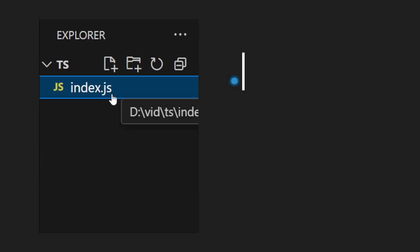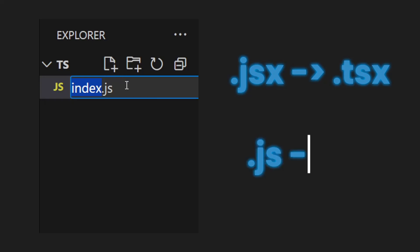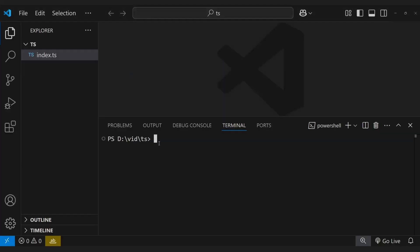Don't forget to change file extension. TypeScript doesn't work in the browser. We need to compile it to plain JavaScript.